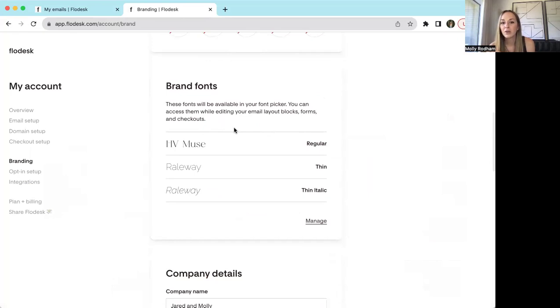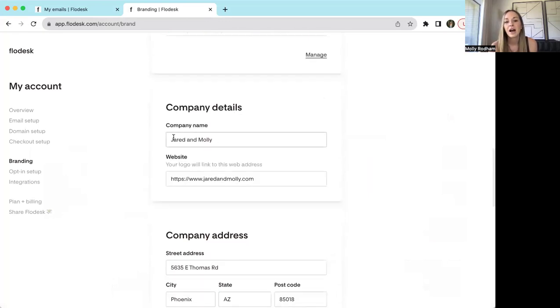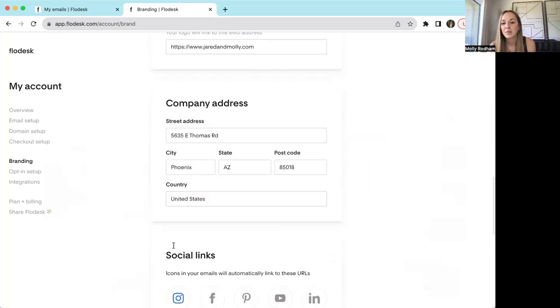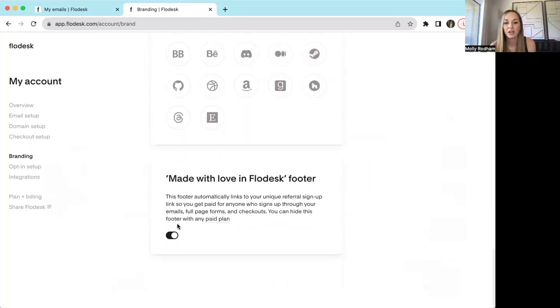Flodesk itself will have a list of fonts that you can use, but if you have a brand guideline and you want to upload those fonts here, you can do so. Company name, website name, your address, and any social links that you want to add are all here.